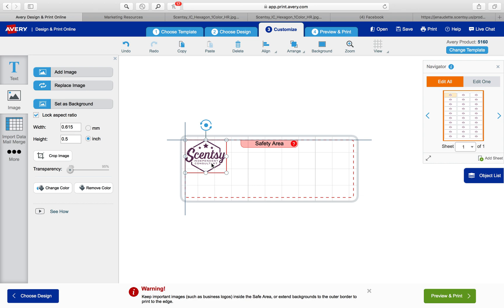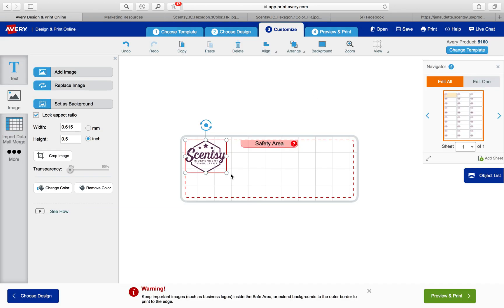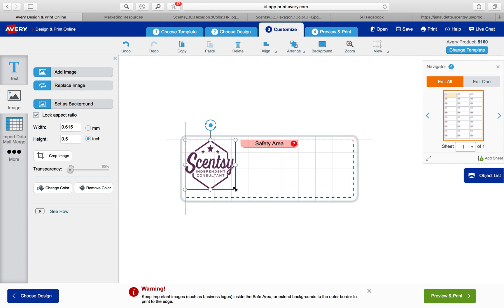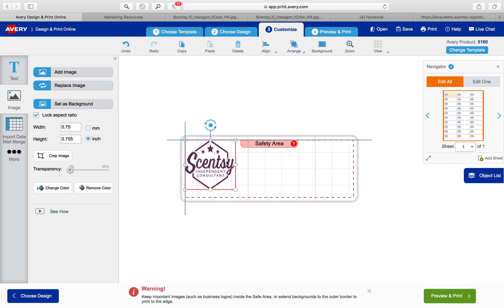This is a logo that Scentsy created that we are allowed to use. So I'm going to stretch it a little bit and move it down so that it's good to go.